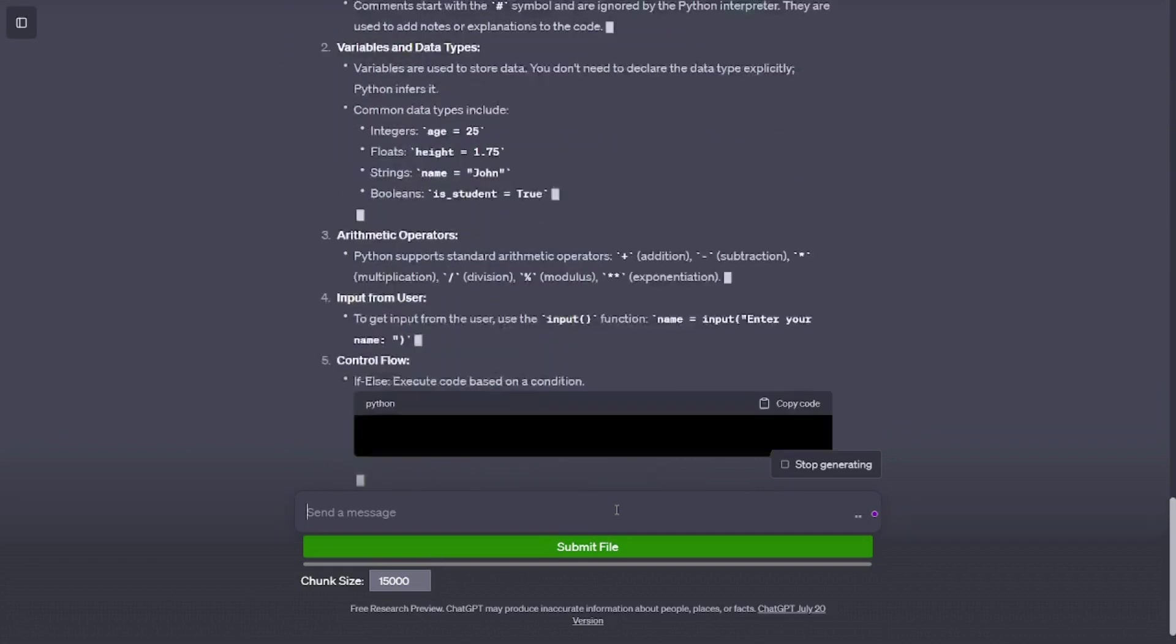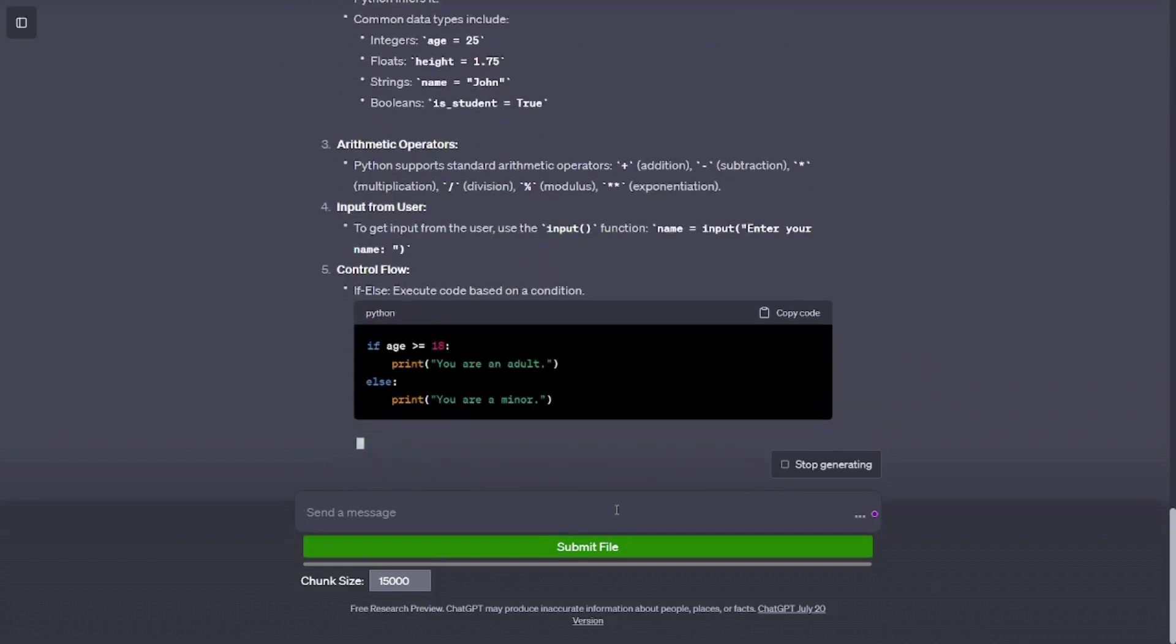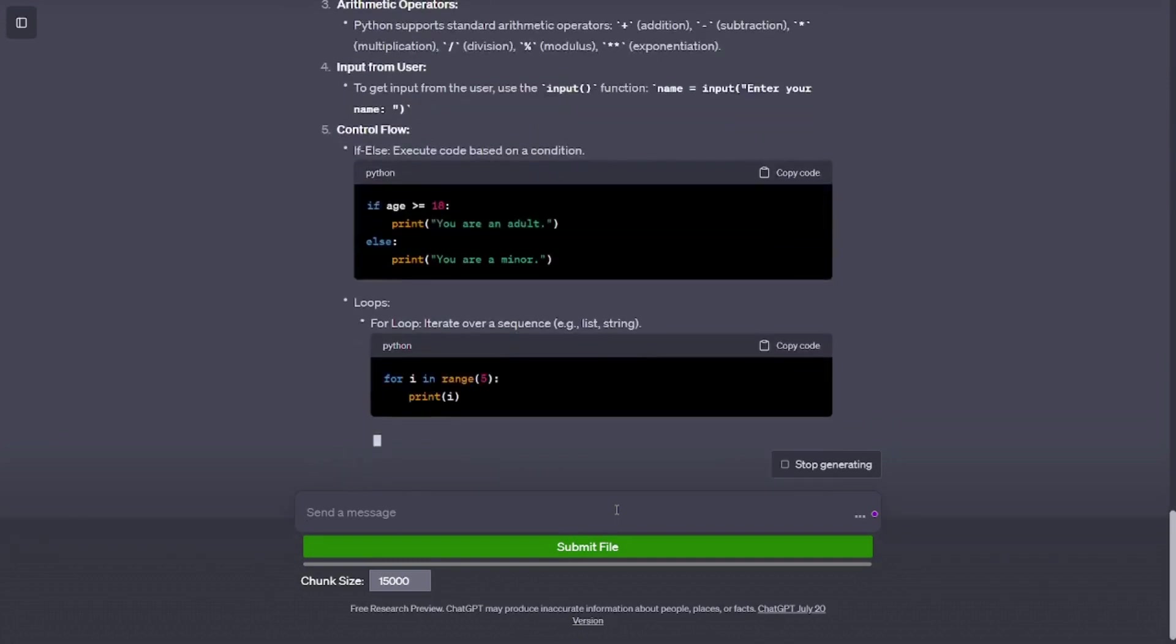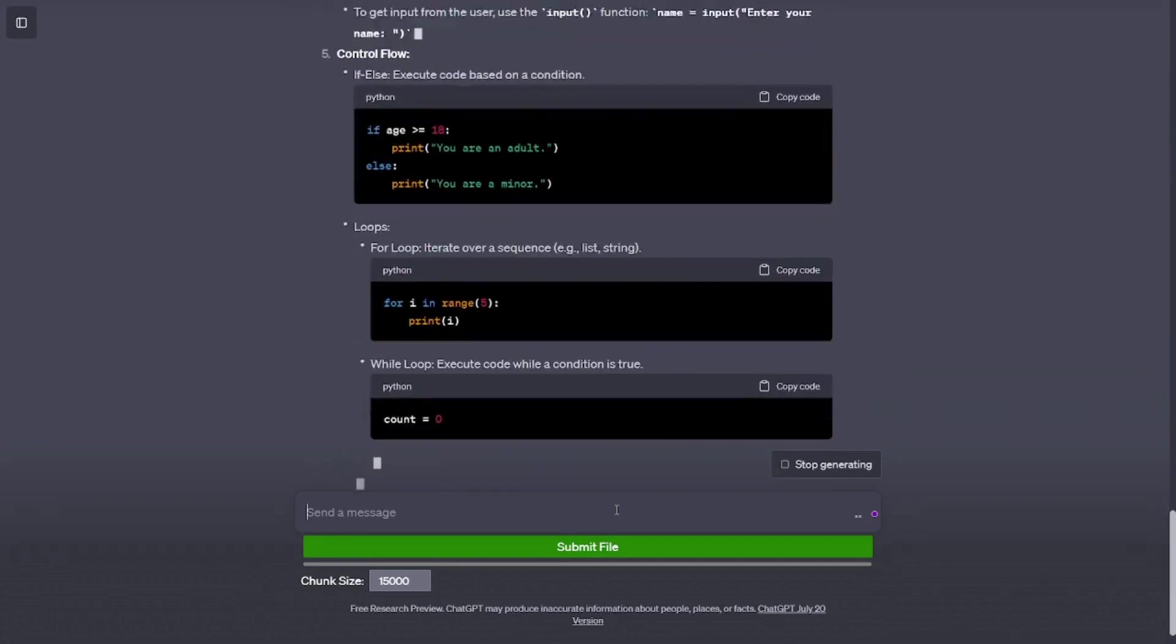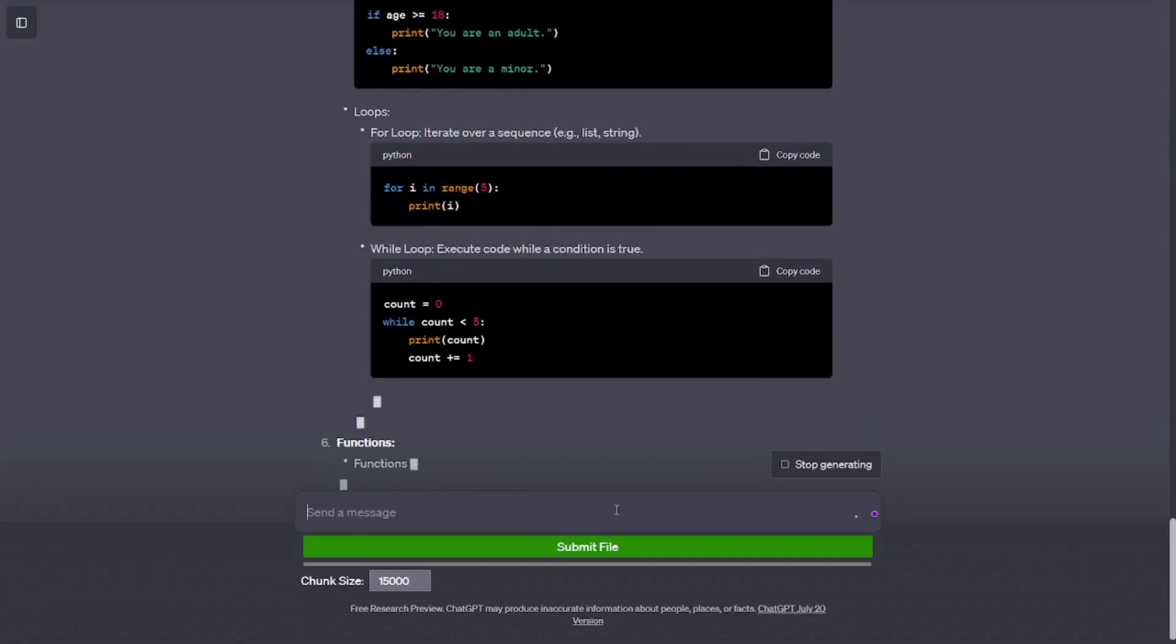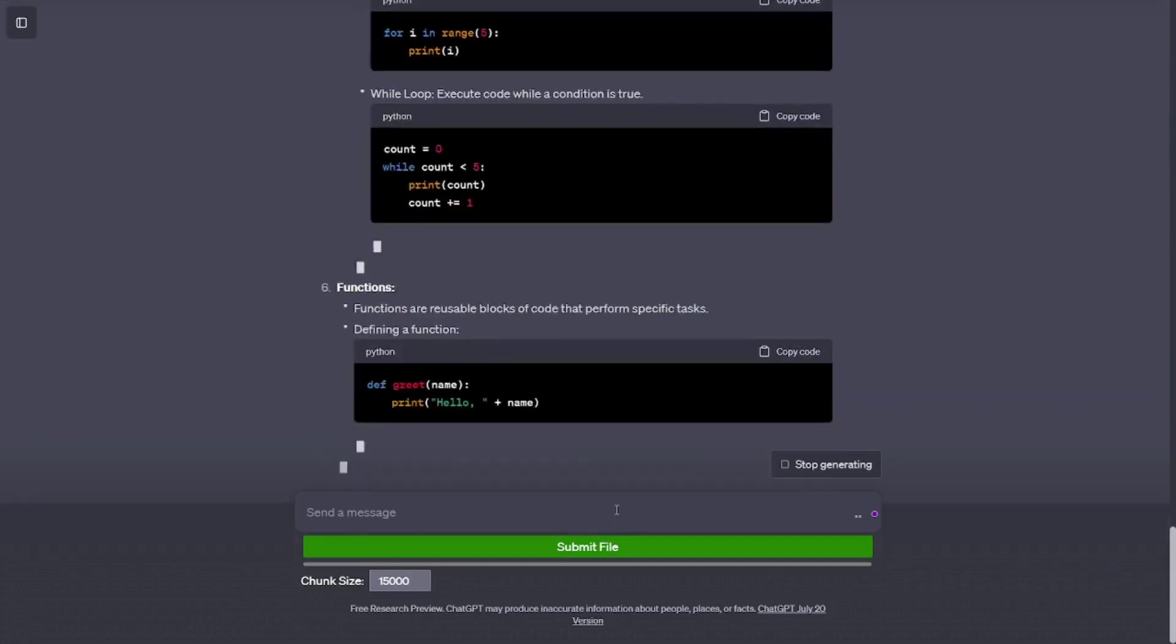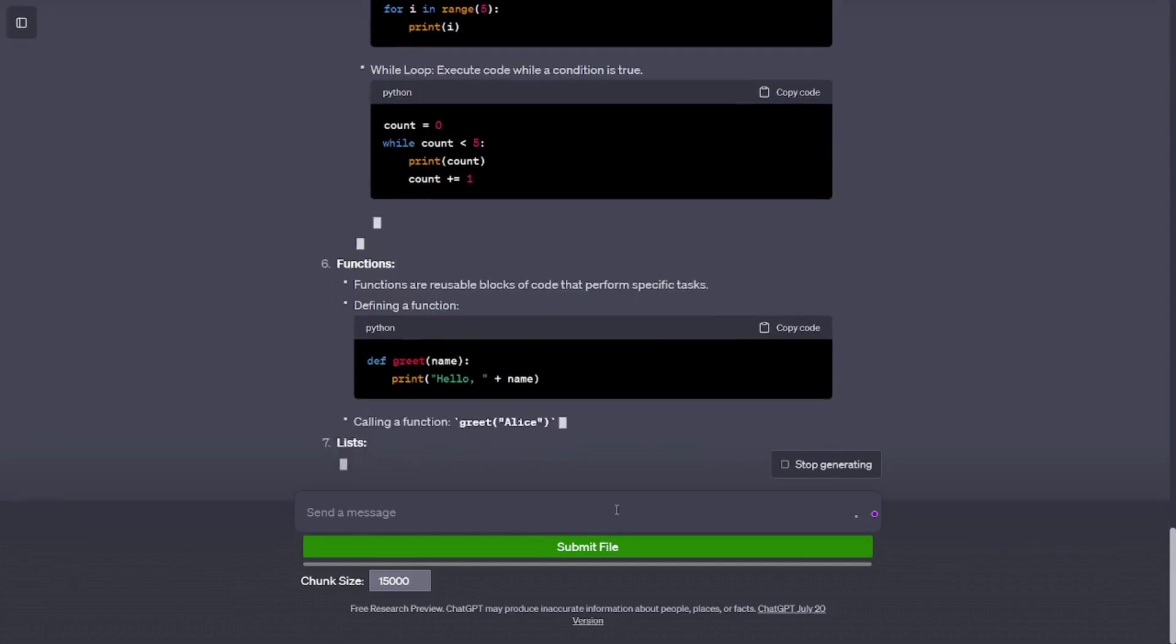Variables and data types. Variables are used to store data. You don't need to declare the data type explicitly; Python infers it. Common data types include integers (age = 25), floats (height = 1.75), strings (name = 'John'), and booleans (is_student = True).